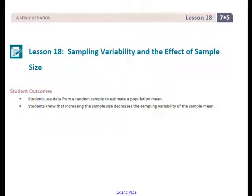This is Mrs. Abia with Lesson 18, Sampling Variability and the Effect of Sample Size. Student outcomes for this lesson: students use data from a random sample to estimate a population mean, and students know that increasing the sample size decreases the sampling variability of the sample mean.